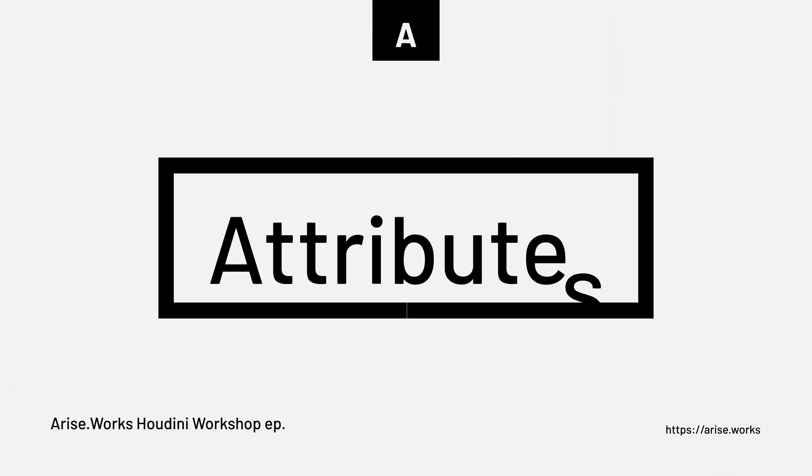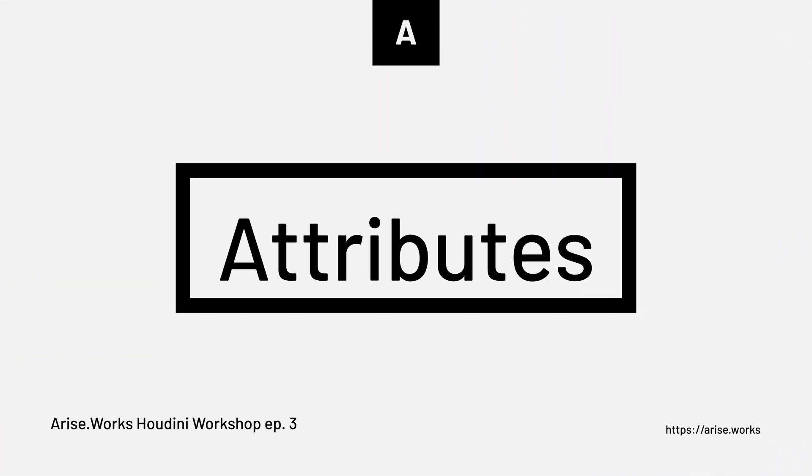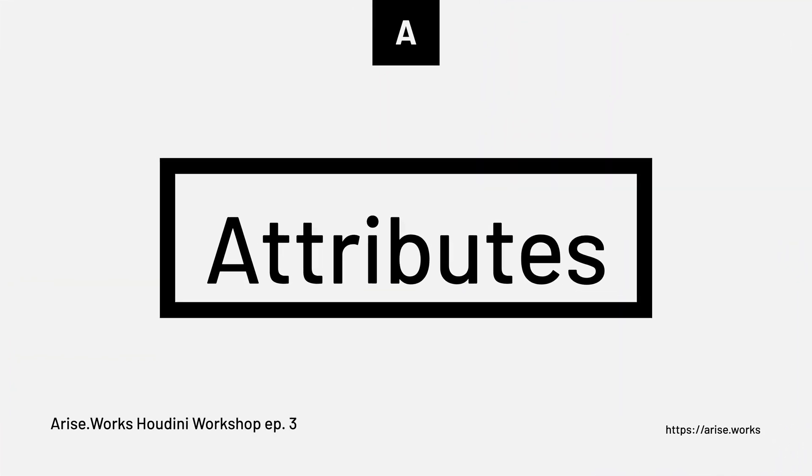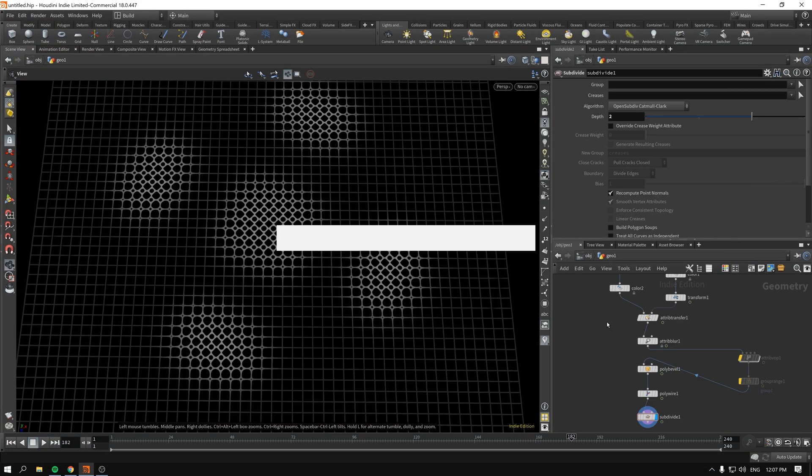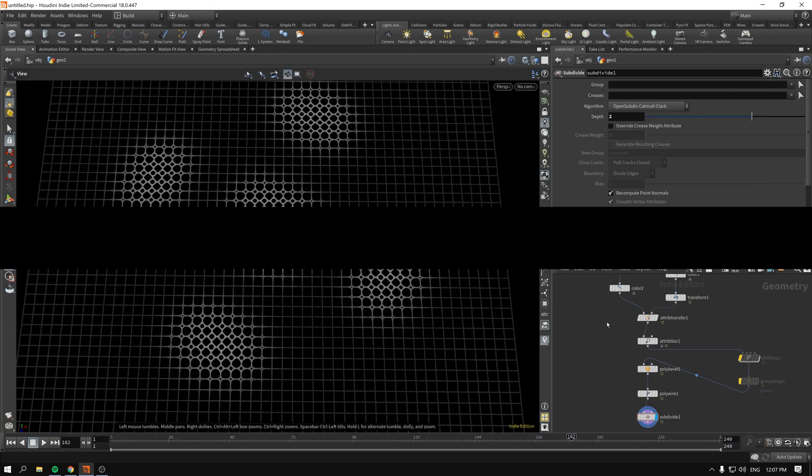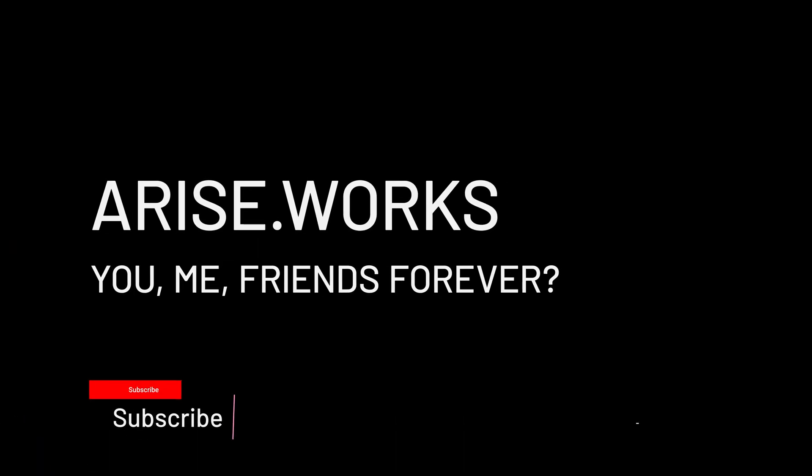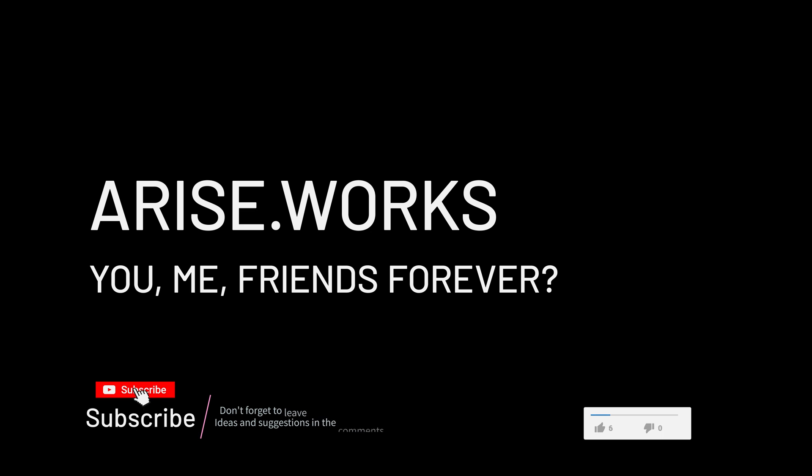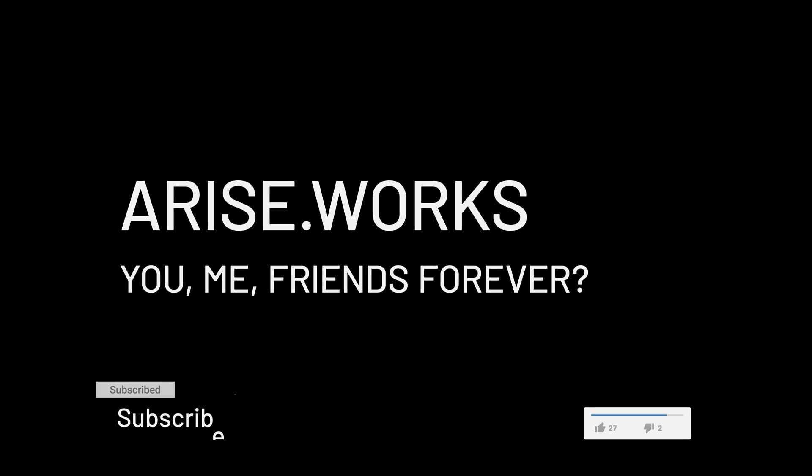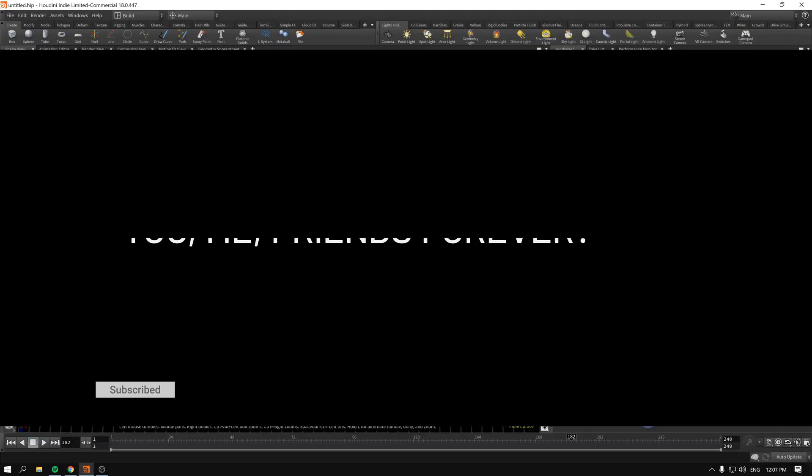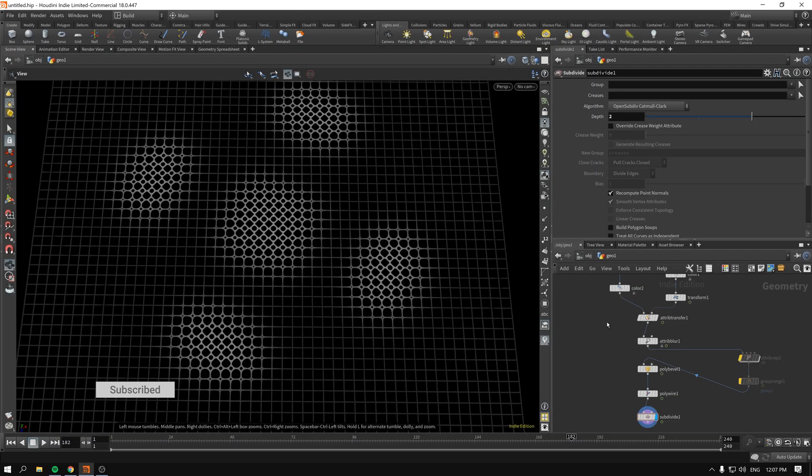Hello, welcome back to Arise Works. You are watching the workshop on attributes and waps inside of Houdini. In this particular video, we will talk a little bit about attribute transfer, attribute blur, and as a bonus, we will make the poly bevel that takes into account our transferred attributes.